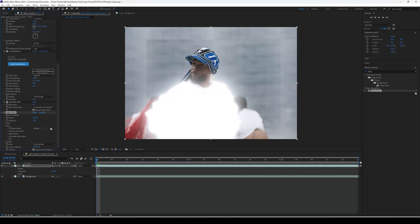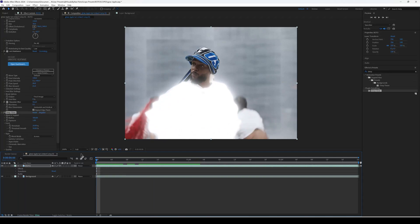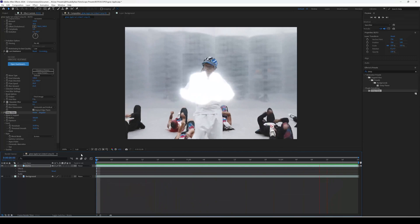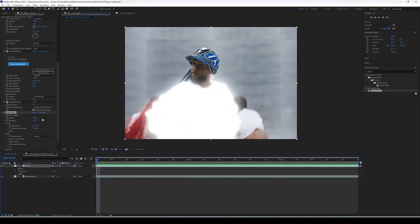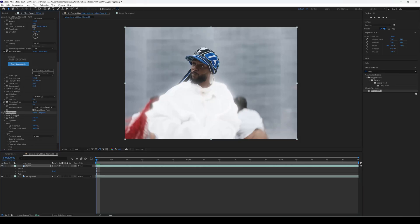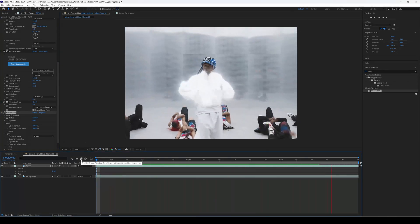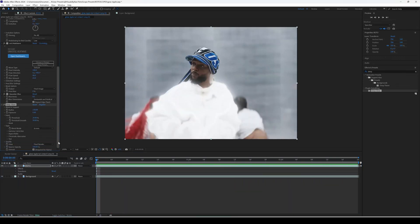Go to the Deep Glow options: decrease the Radius to around 300, set the Threshold to around 20, and set the Threshold Smoothness to around 50. This is already looking great, but it may look a little overexposed, so decrease the Exposure to about 0.40 and bring the Radius down to around 230. Now it looks way better — not too glowy and not overexposed.